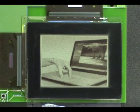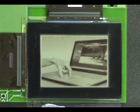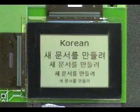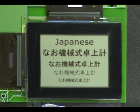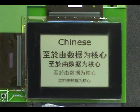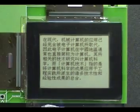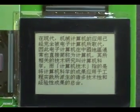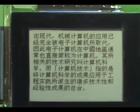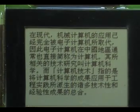One can clearly see the benefit of the crispy and well-defined characters for e-reading applications. The letters are well defined and the same contrast level — typically 10 to 1 — is obtained at pixel level. Complex Chinese characters can be easily read without relying on large fonts.